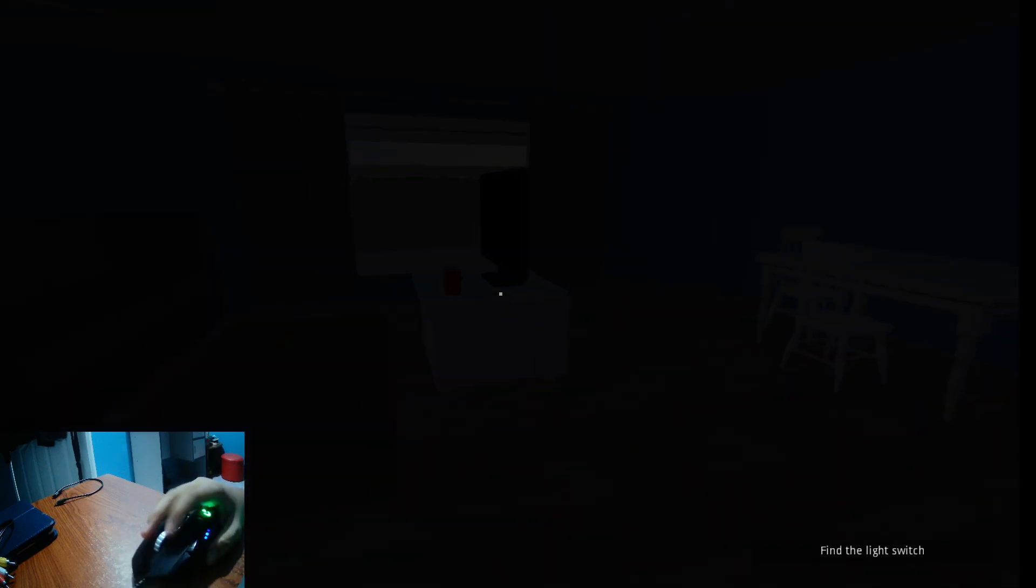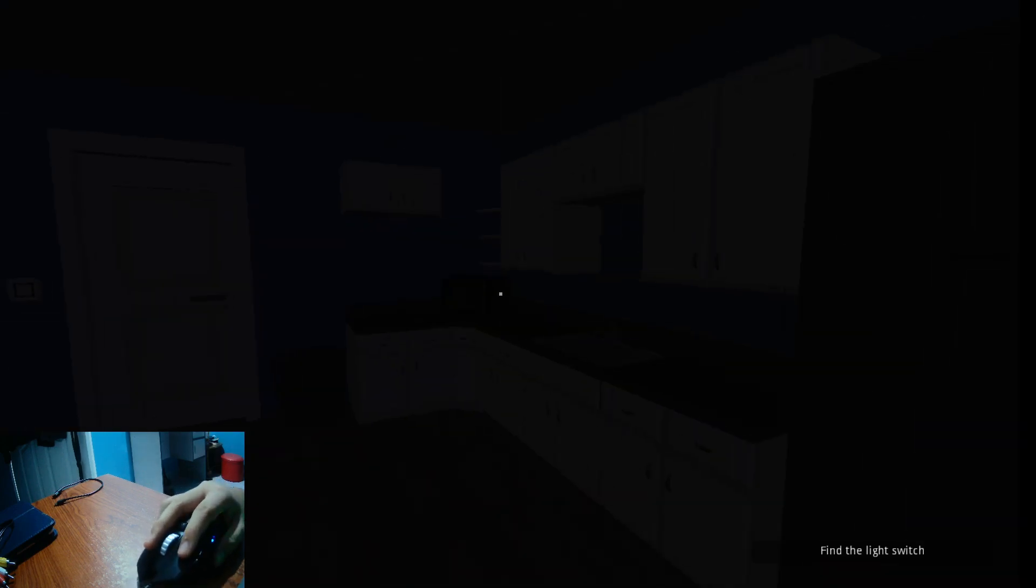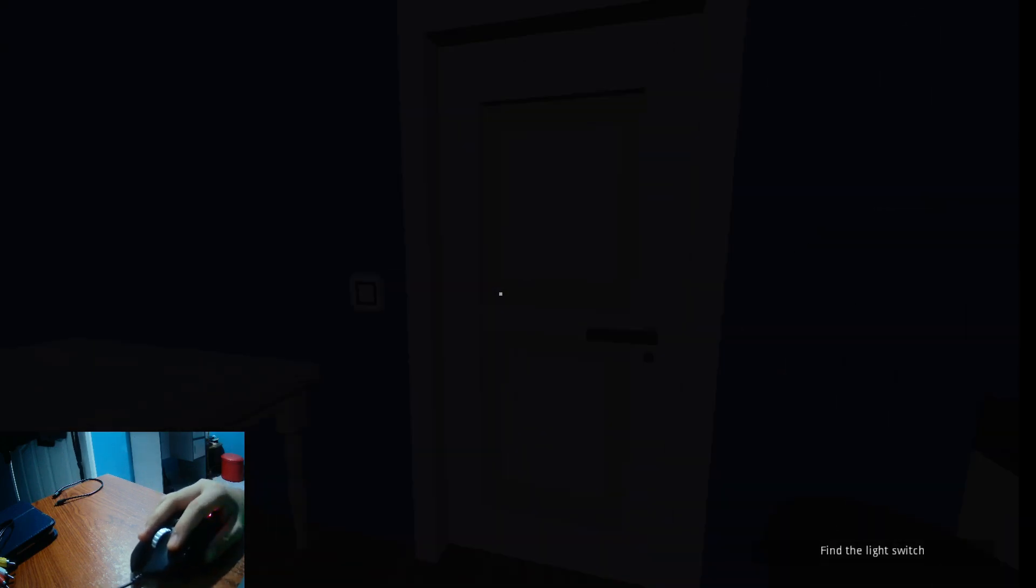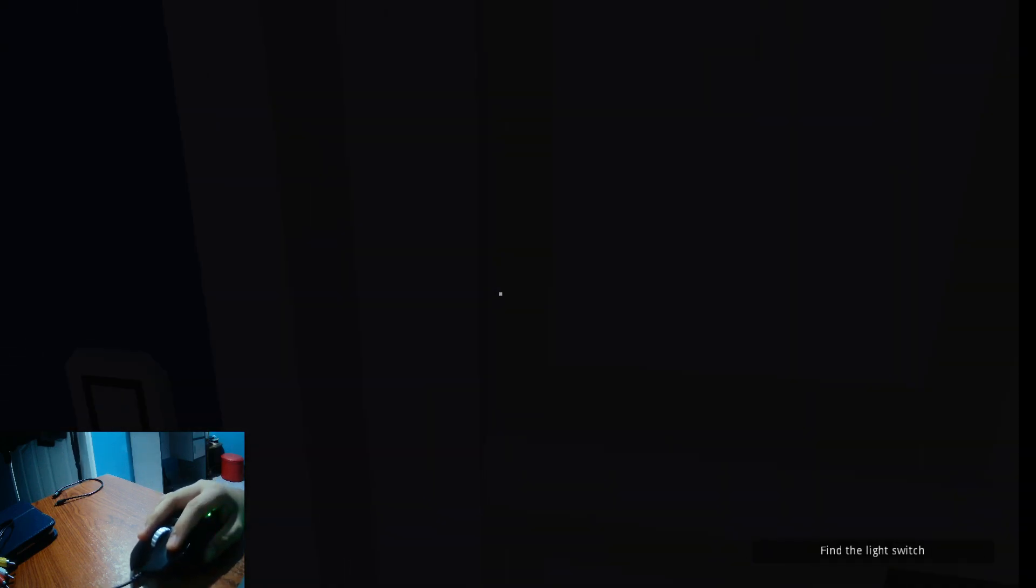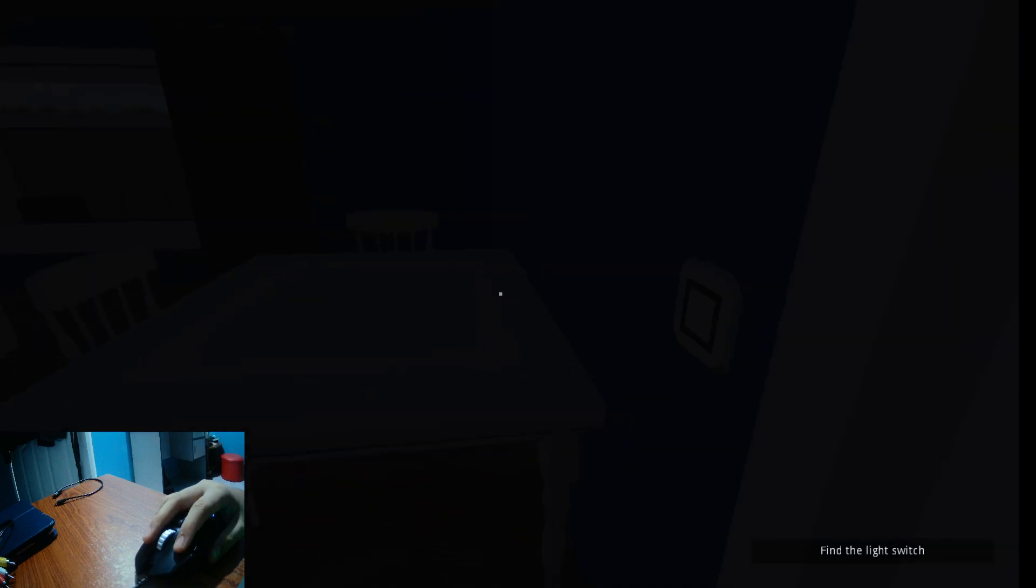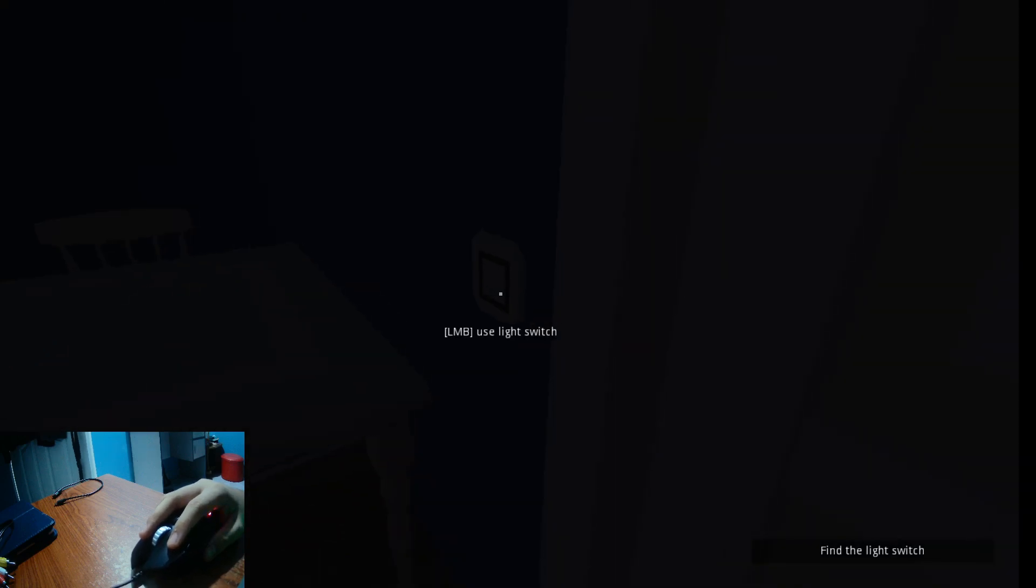Actually, I want to change the DPI. Yeah, this is a bit fast. Alright, we have to find the light switch. Oh, there it is.